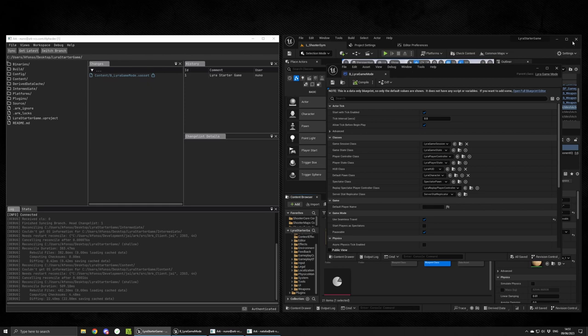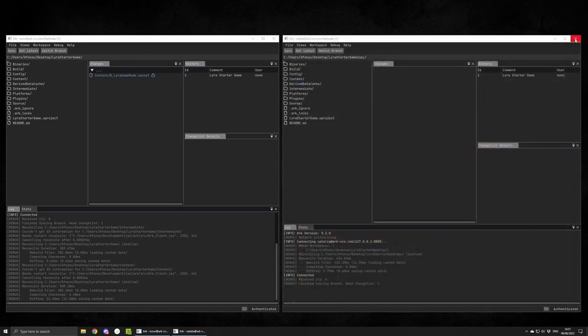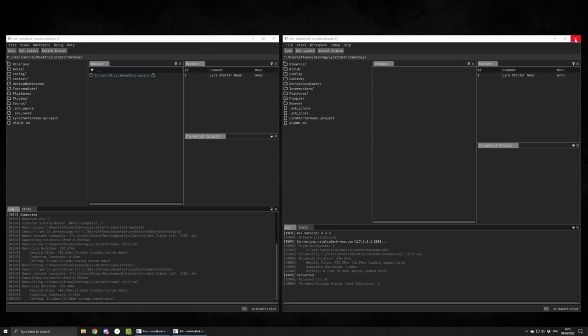When you have lock ownership on a file, you'll see a closed lock icon next to it. This means that only this user has permission to commit this file. However, just because someone has the lock ownership, doesn't mean that you can't request a lock.